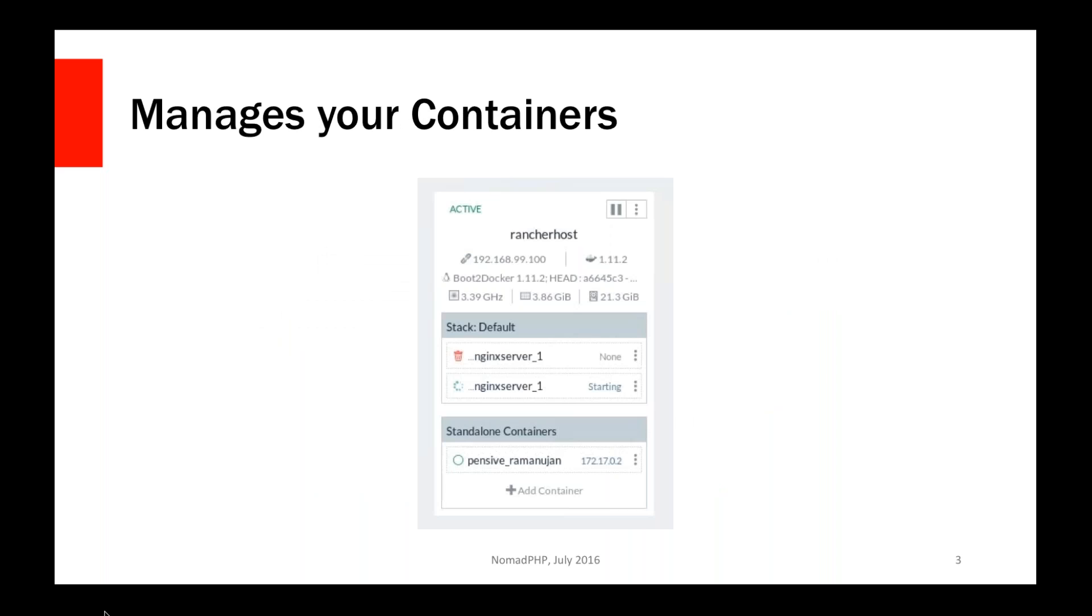So at its heart, one thing that it does is it's going to manage all of your containers. Here I've got just a single machine called Rancher host and it's got a couple of things going on. I have a stack, which I'll talk about here in a little bit, which has an Nginx container which is actually in the middle of rebooting itself as it's being upgraded. But then I have some standalone containers here too.